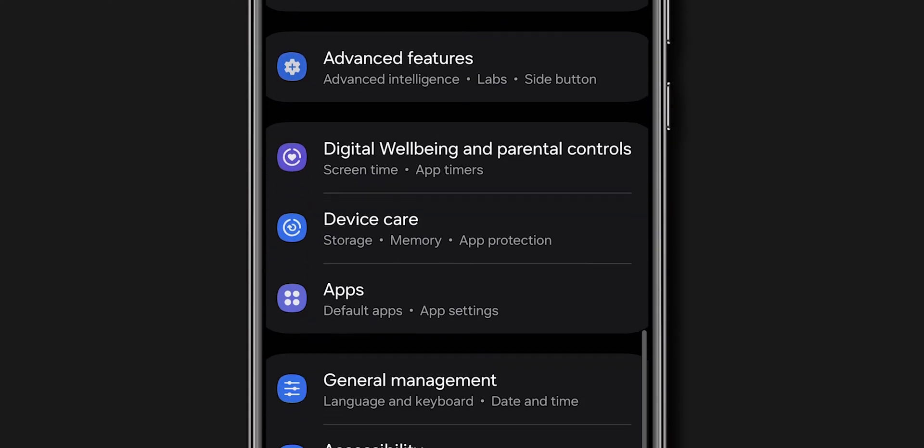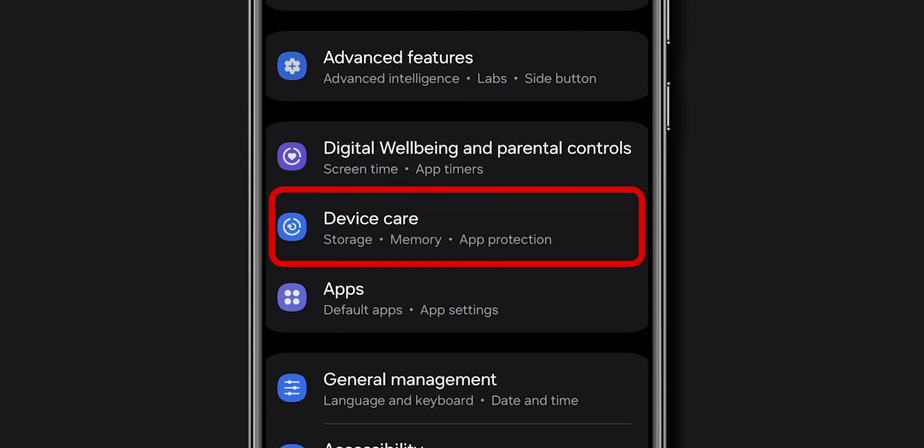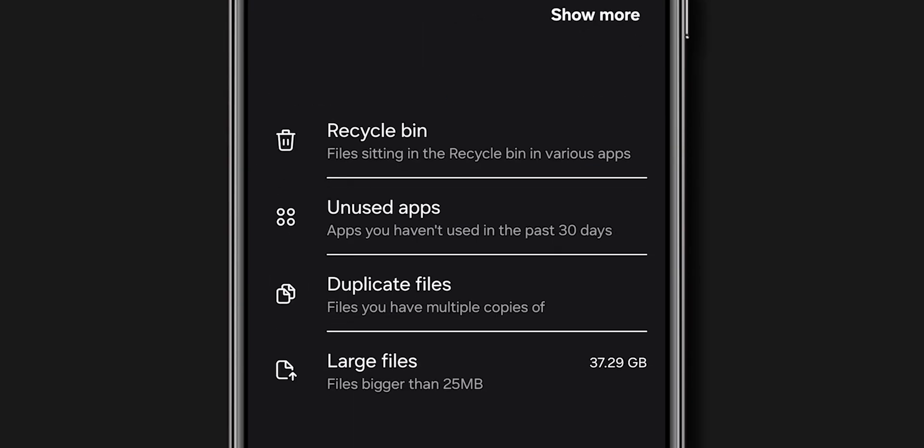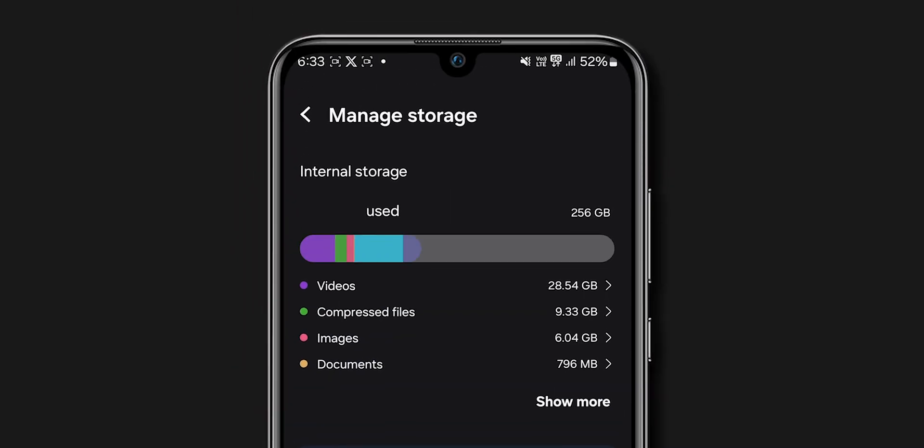Scroll down and tap on the Device Care option. Find the Storage option and tap on it. Make sure you have enough space for the apps.